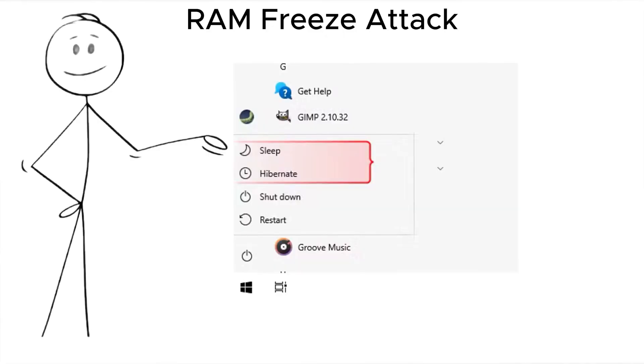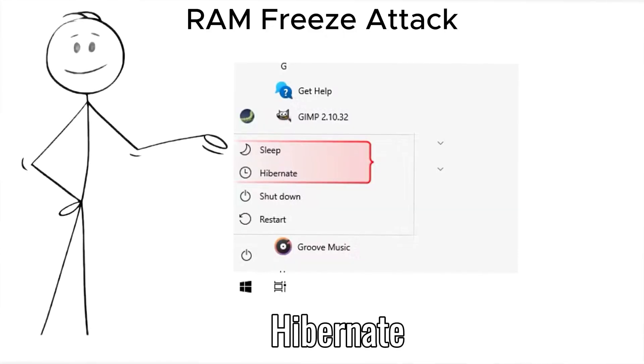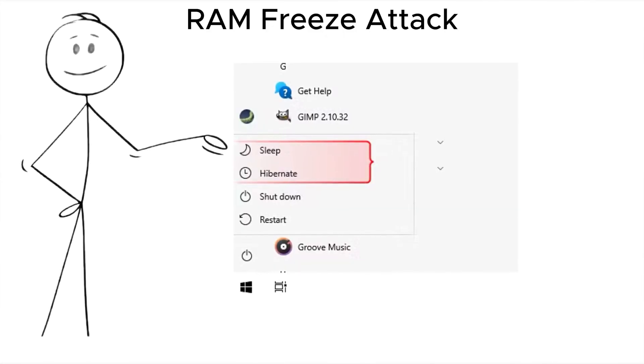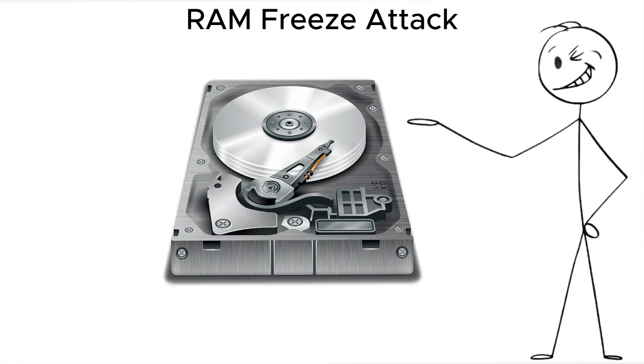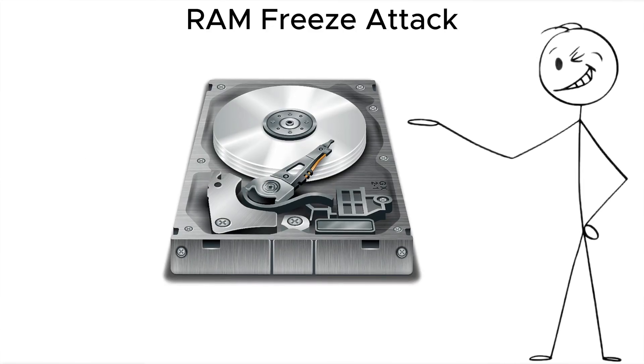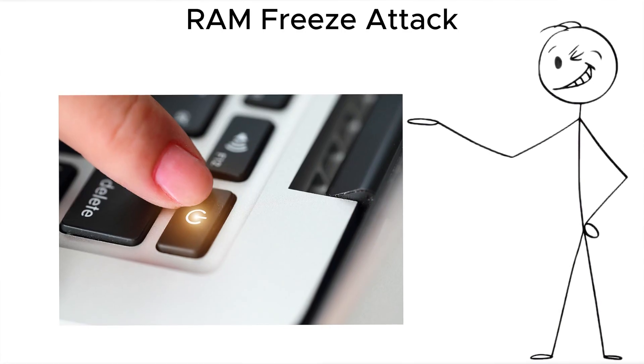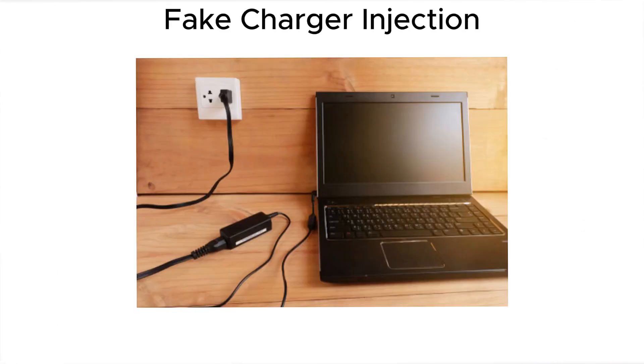Solution? Use Hibernate instead of sleep, which flushes keys to disk. Or, power down completely.